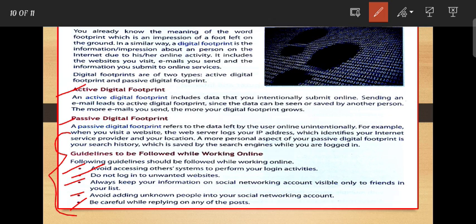These are the few guidelines all of you have to follow when using the computer, internet, or social networking. Each and every guideline is very important. I hope that all of you understand the unethical practices and safety measures for using the computer and internet. All of you have to read carefully and learn each and every guideline.